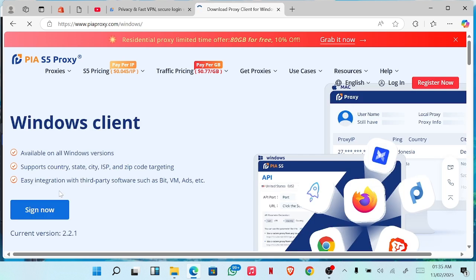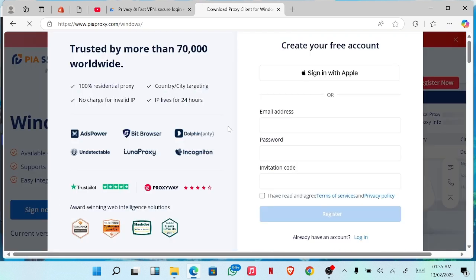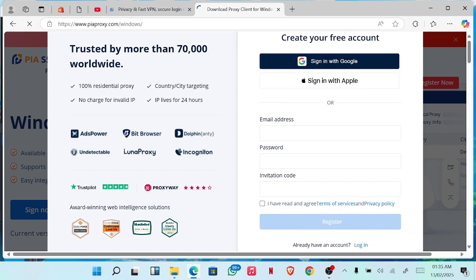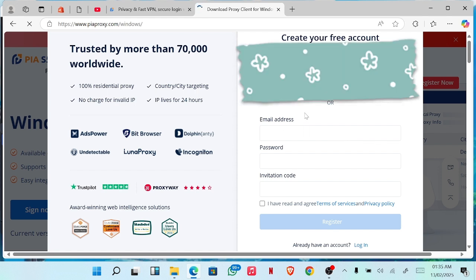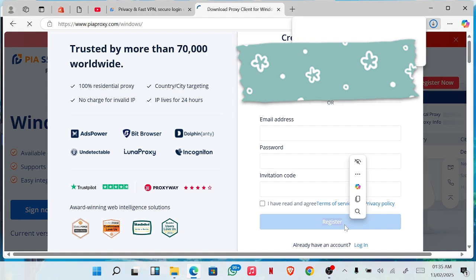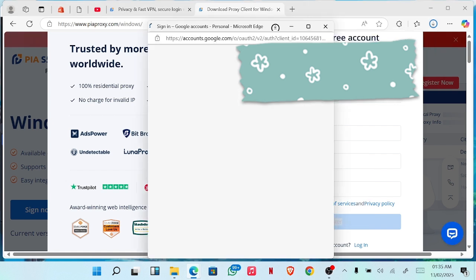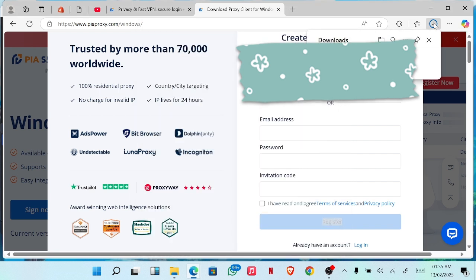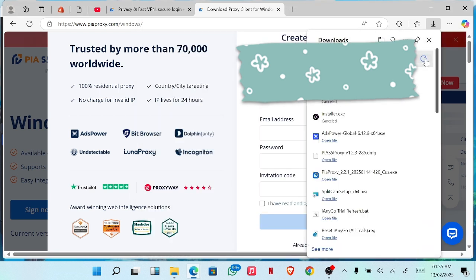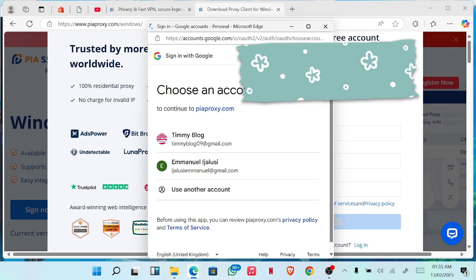Then you're asked to sign in. Since you already have an account, you will register, but I already have an account so I'm going to be signing in. You can see it's downloaded already.